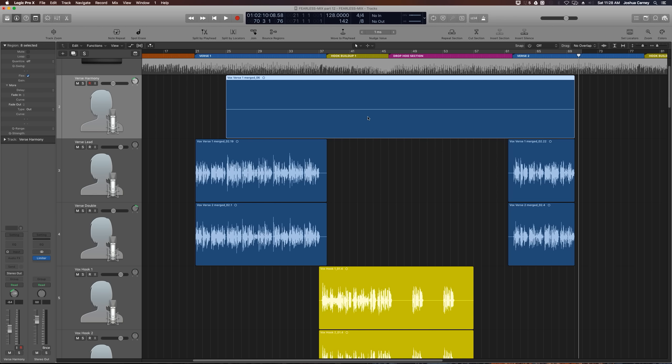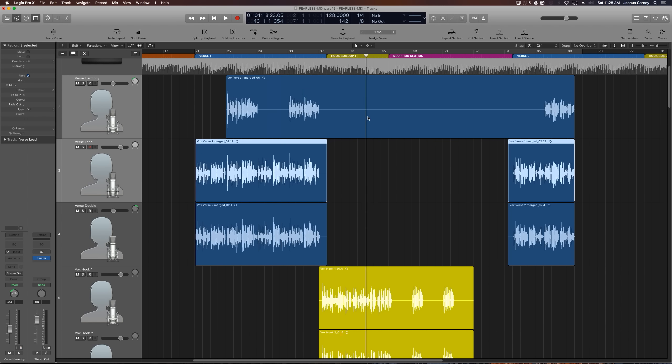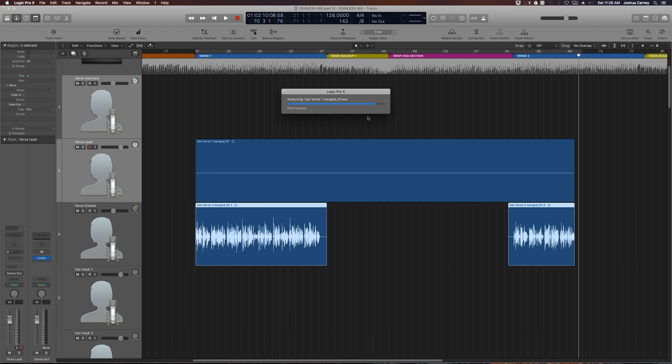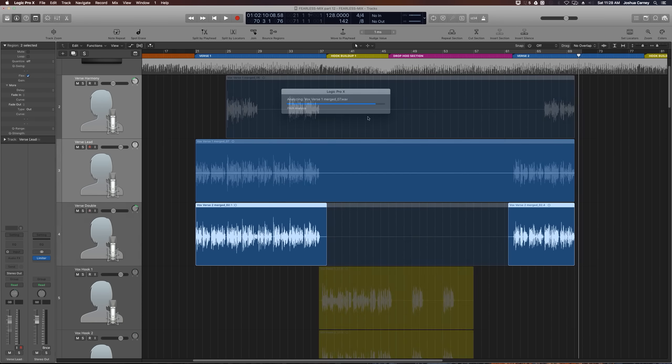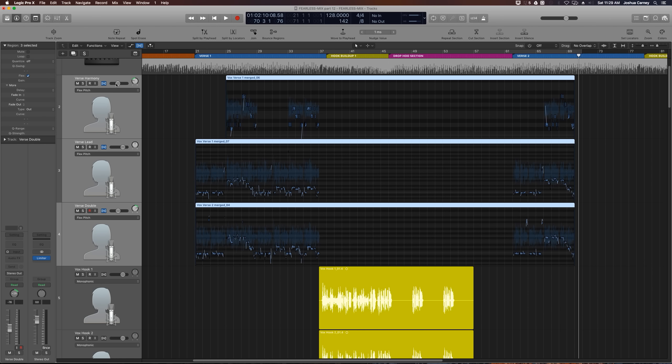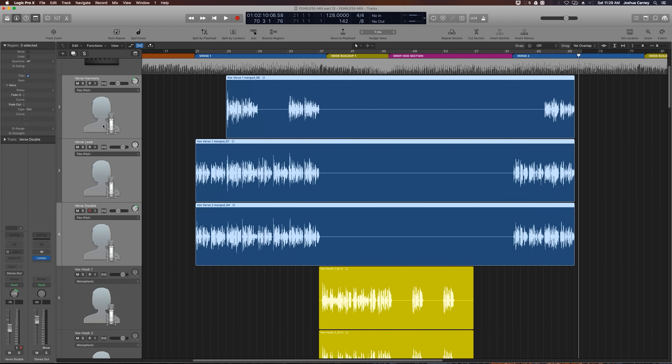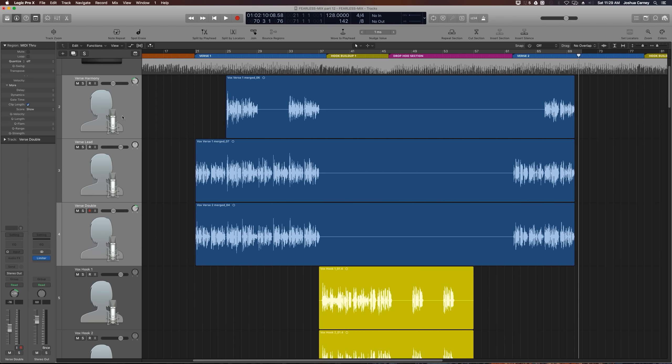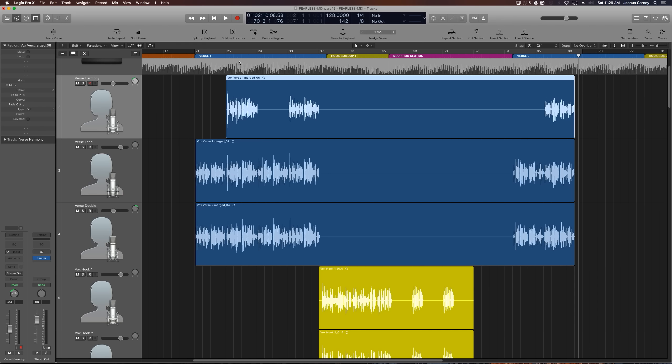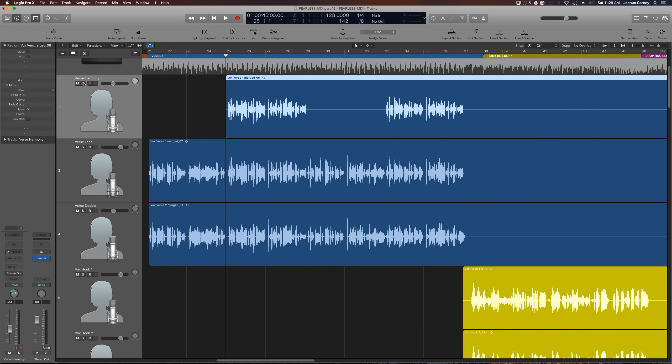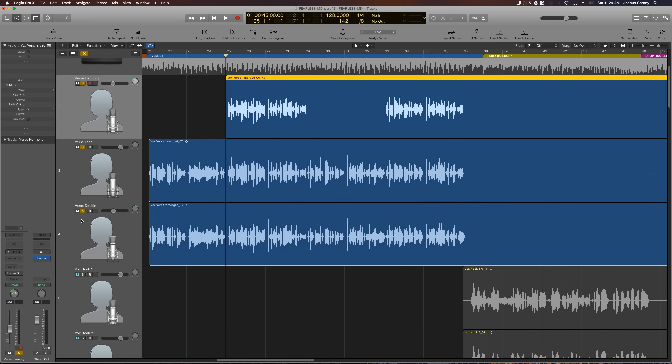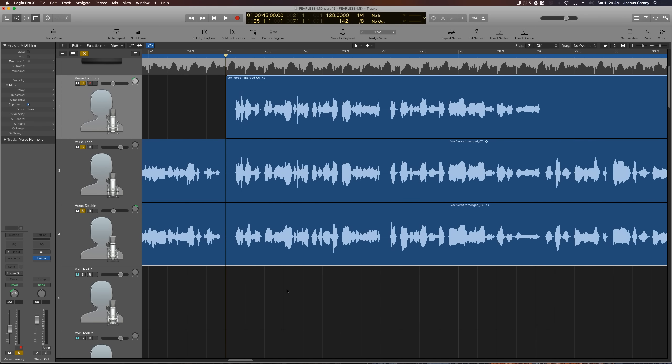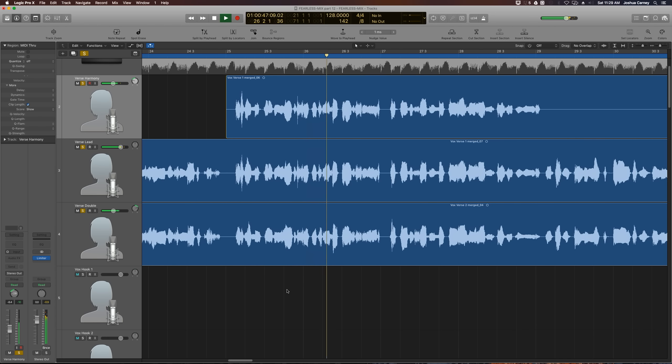The reason why I use the marquee tool to get rid of the space between the regions is that the join function will only work when you have two or more regions. It doesn't work with just one region. Now that we have all the regions joined, we can actually turn off flex pitch on the tracks, because the flex pitch edits that we did earlier are now rendered into the audio files. Let's solo out the vocal tracks and give this a listen just to double check. All right, that works.